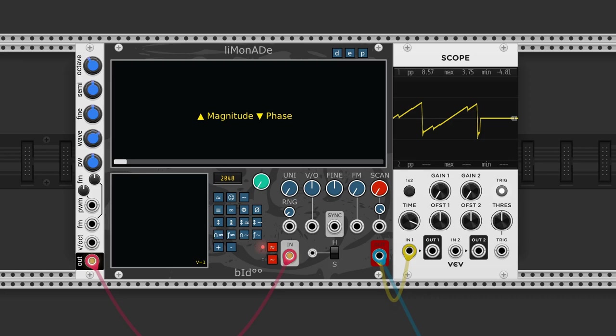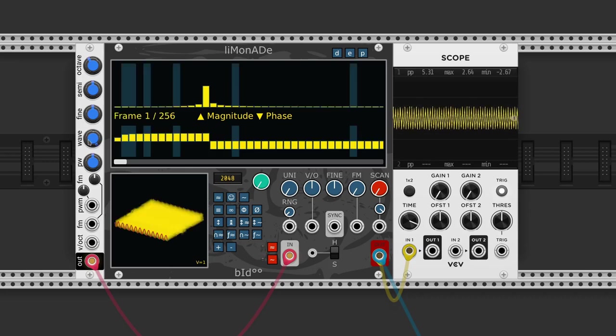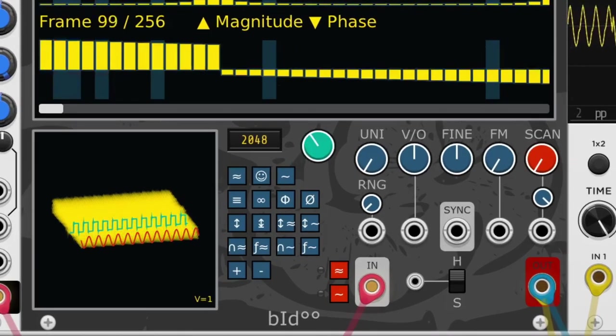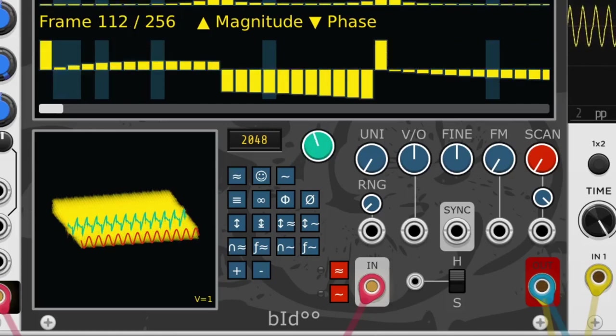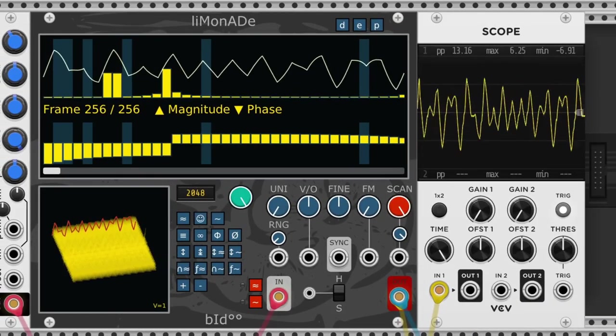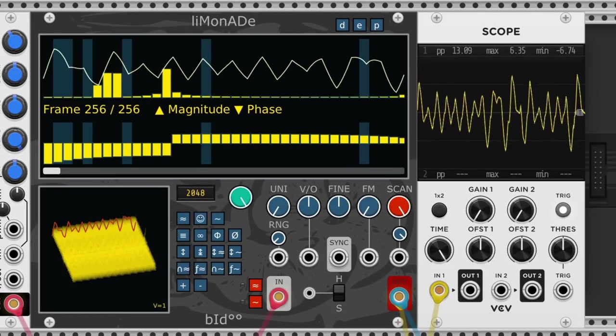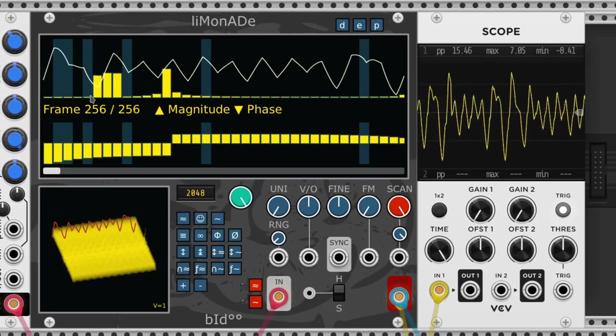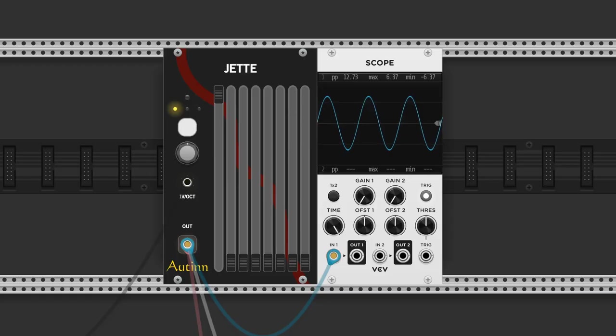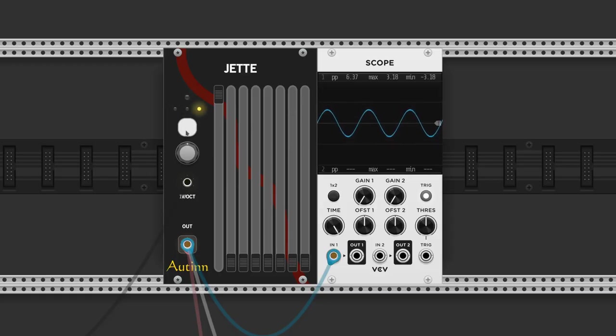Limonade by Bidoo is a wavetable oscillator. We sample different wave shapes and then we can manipulate their harmonic content. Jet Biotin has a mixer for eight different harmonics and we can select between three wave shapes.